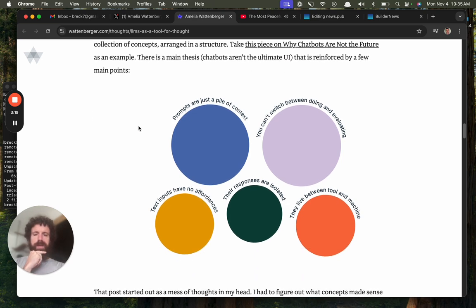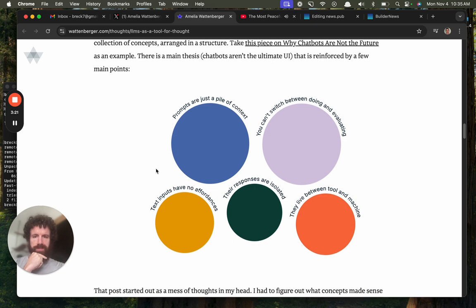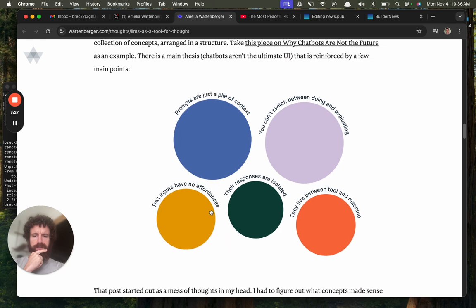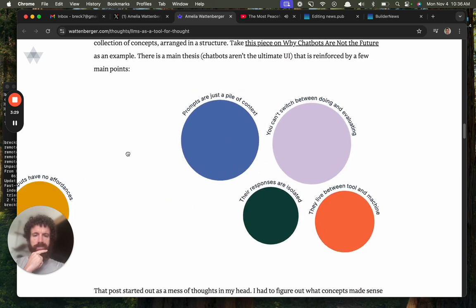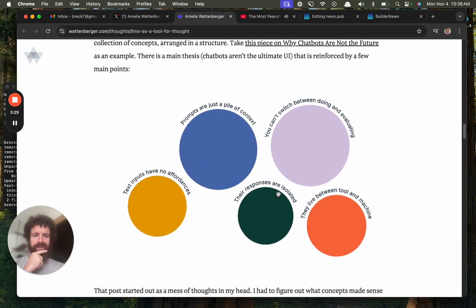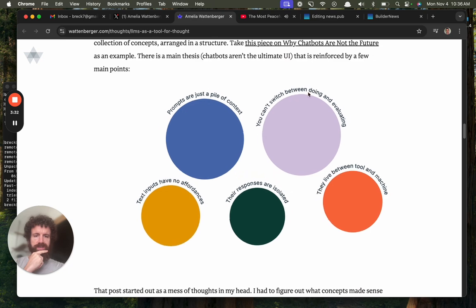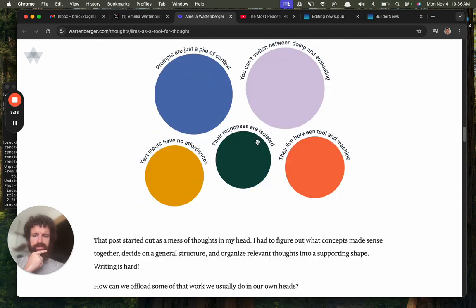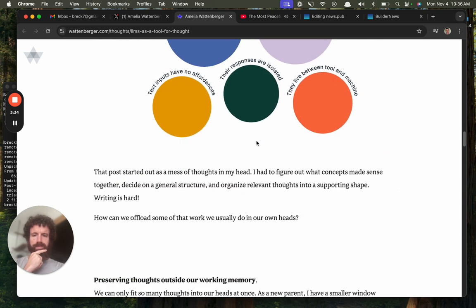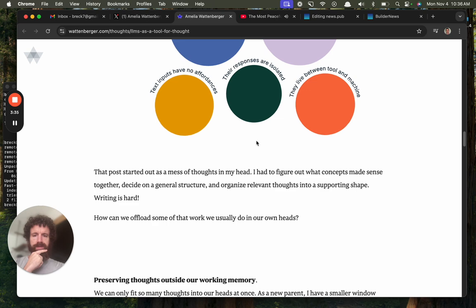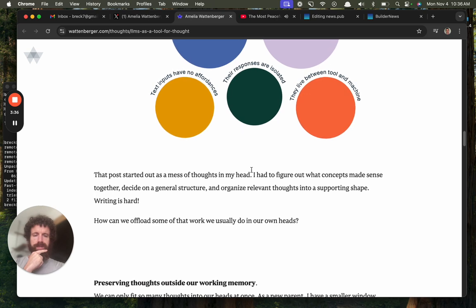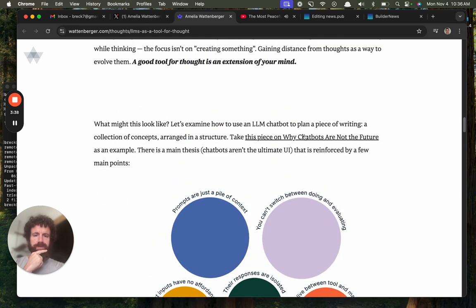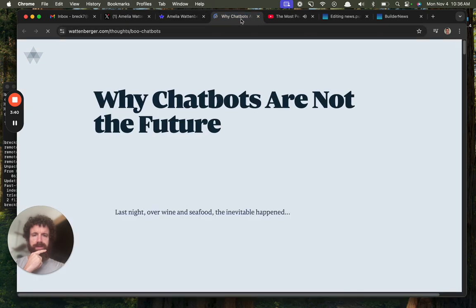Okay, so she's got some visualization of the main points. Prompts are just a pile of context. Can I click on these? No. Oh, I can move them around. Oh, that's kind of fun. Little physics reactions. I like that. Okay, so we're analyzing one of her posts.